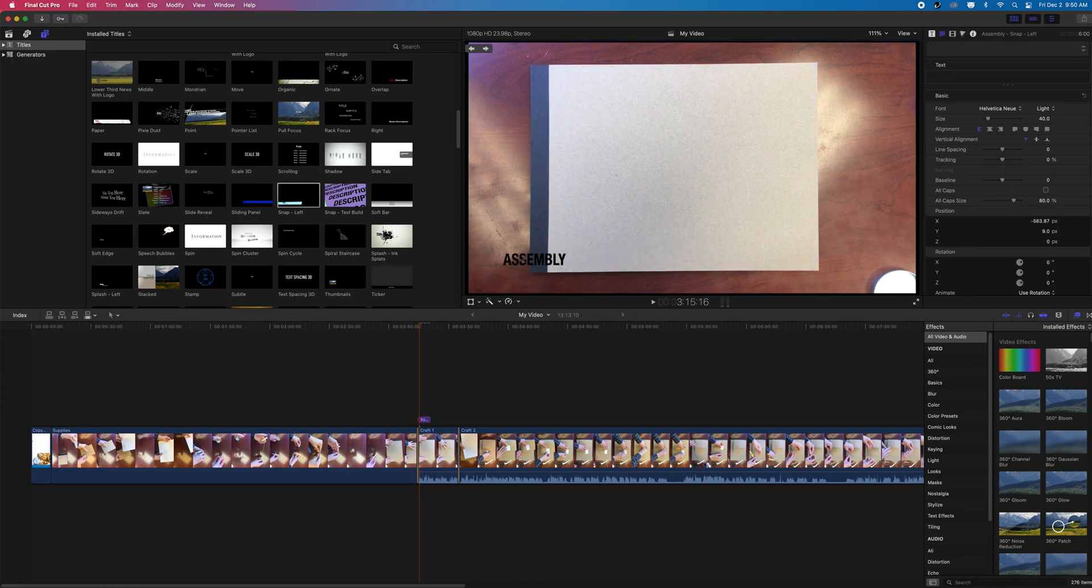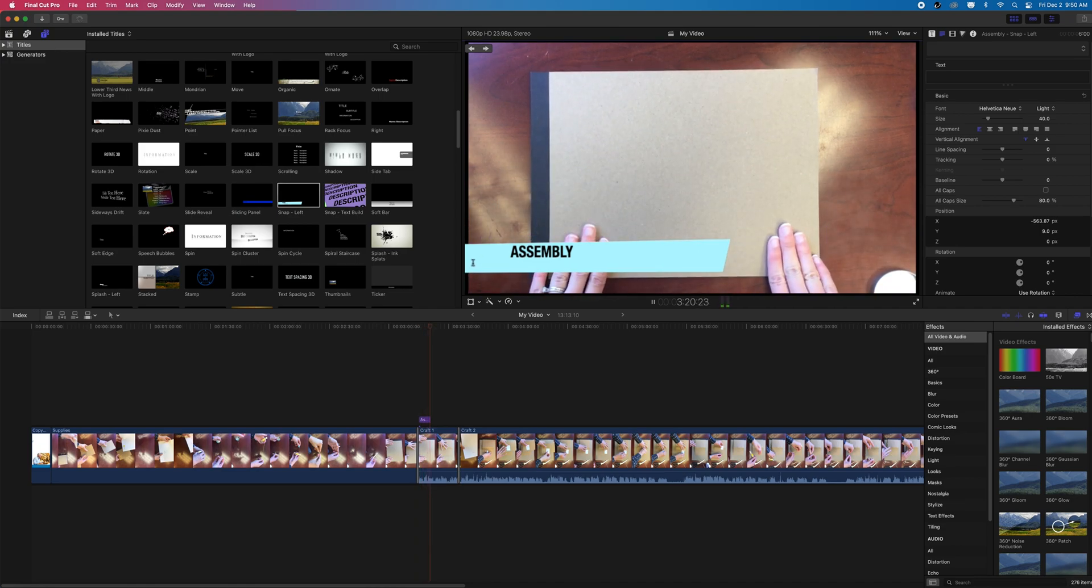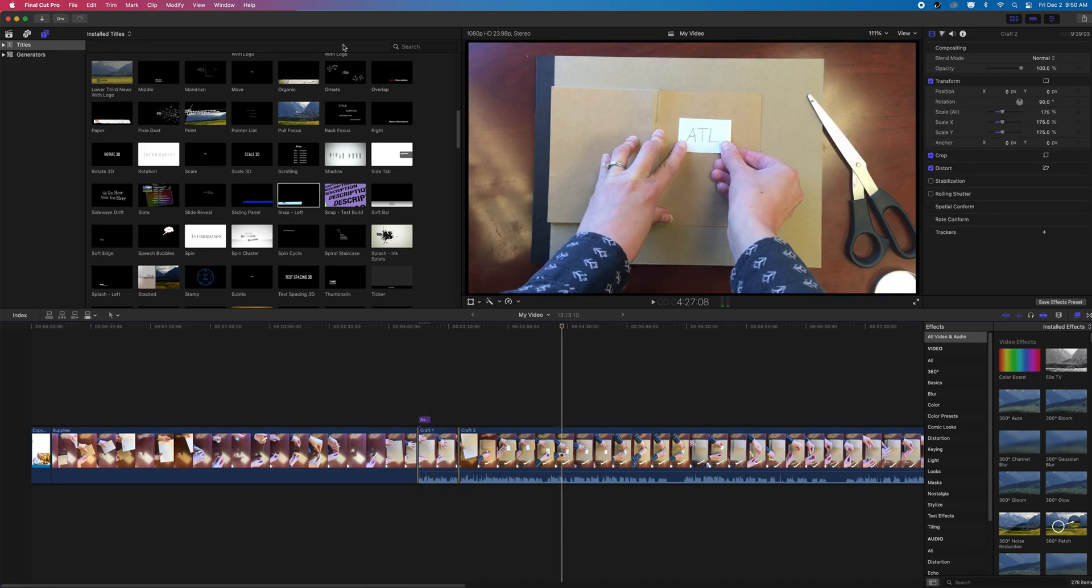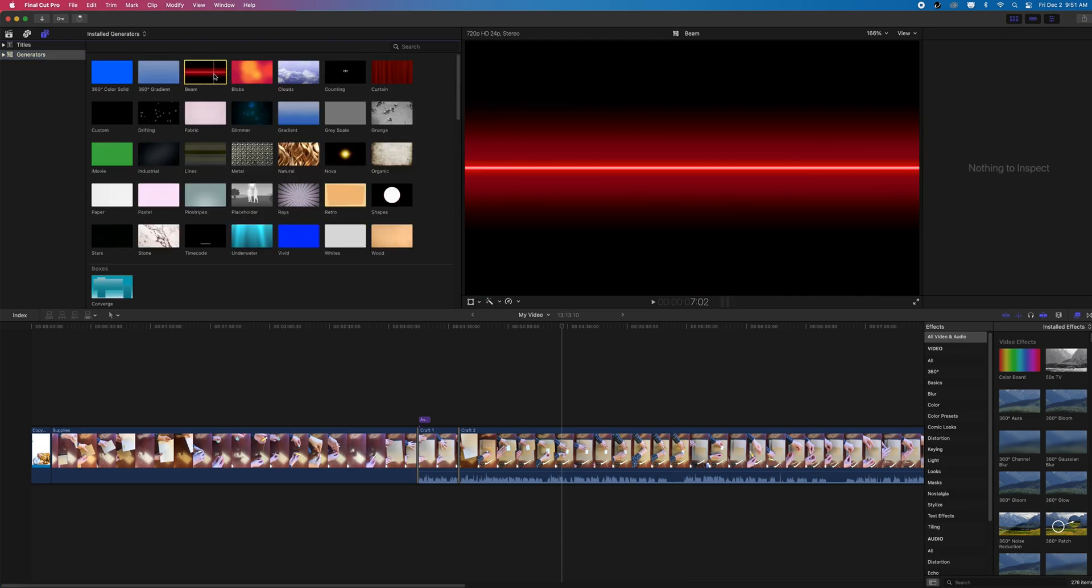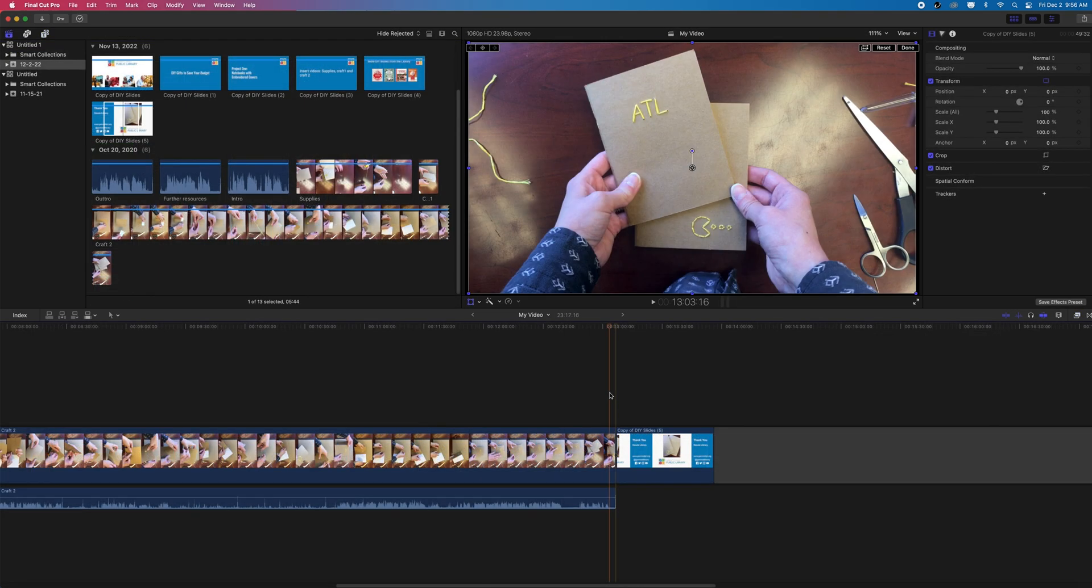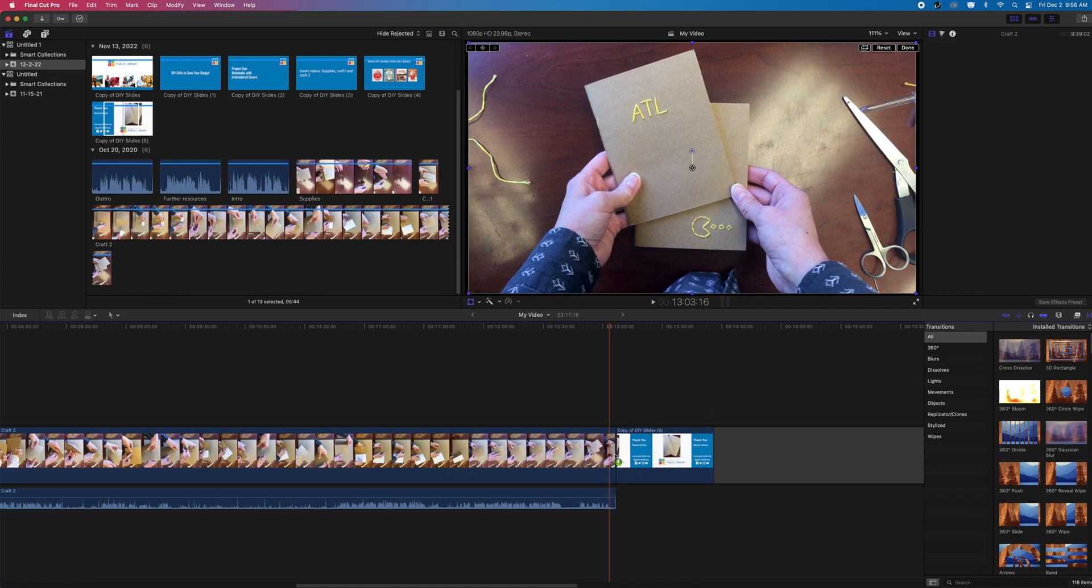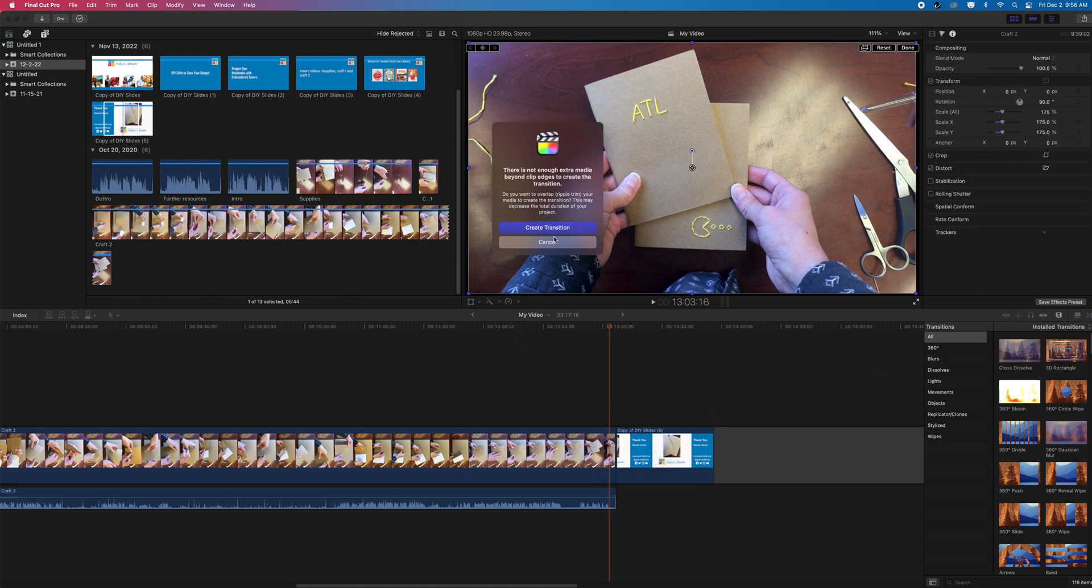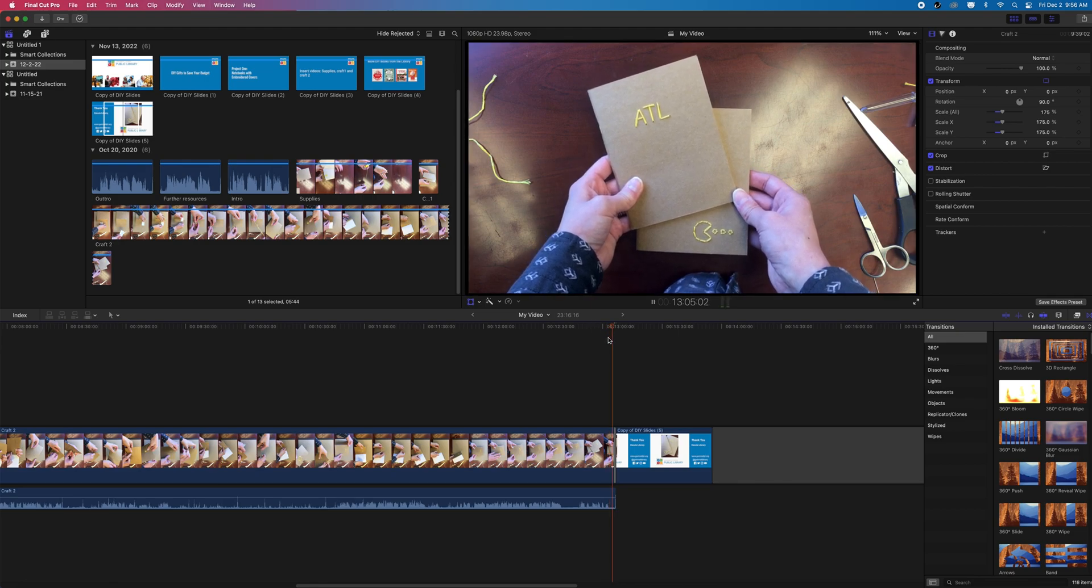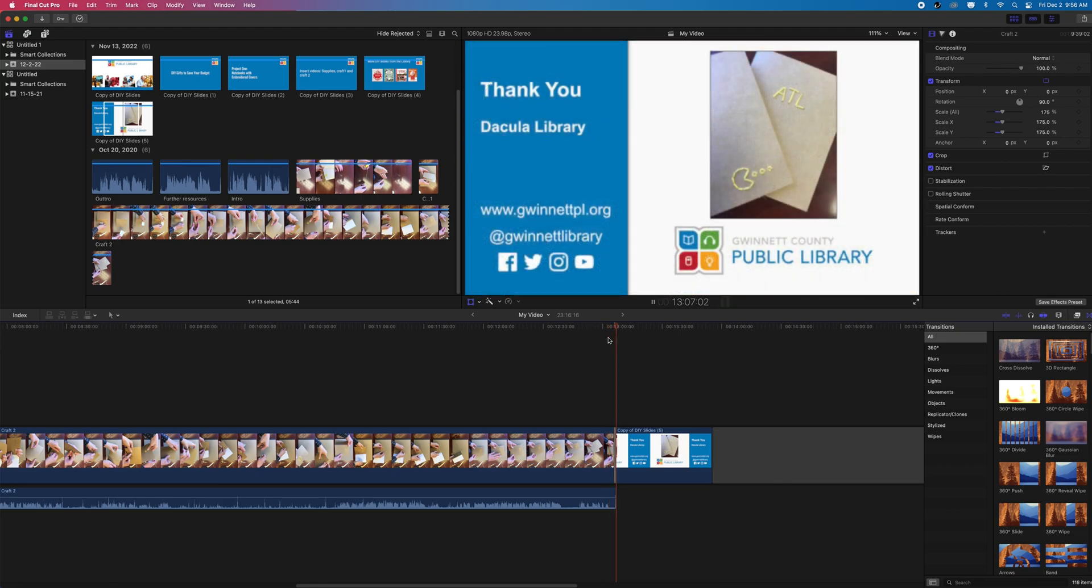These are some of the basic steps to get started on video editing in Final Cut Pro, so let me finish up this sequence and I'll show you how to save your project and export it. If you want to learn more about Final Cut Pro or any other software we offer, visit gwinnettpl.org/learninglabs and click the Book a Librarian form to request an appointment with a specialist at one of our Learning Lab locations.